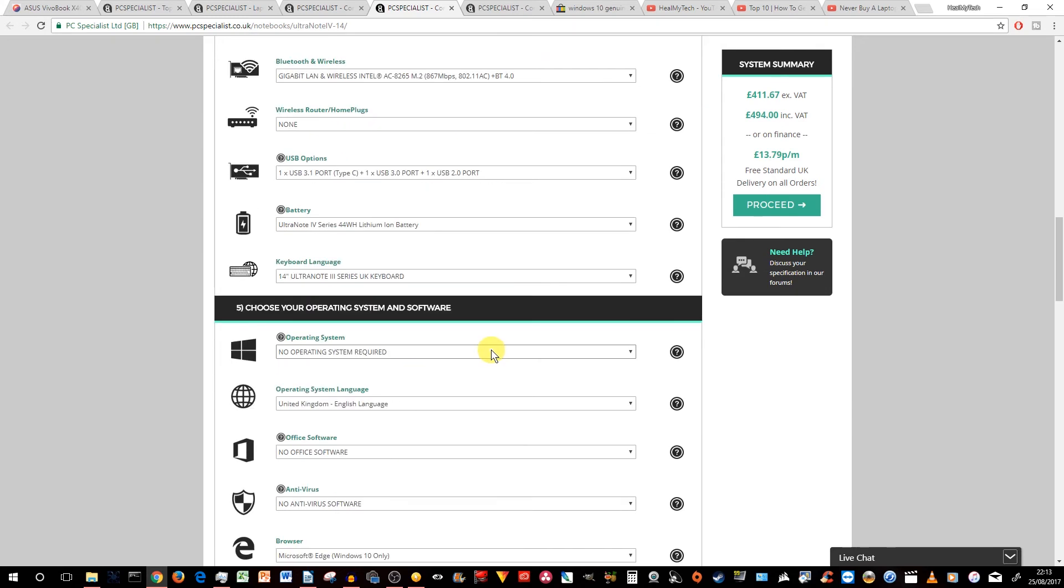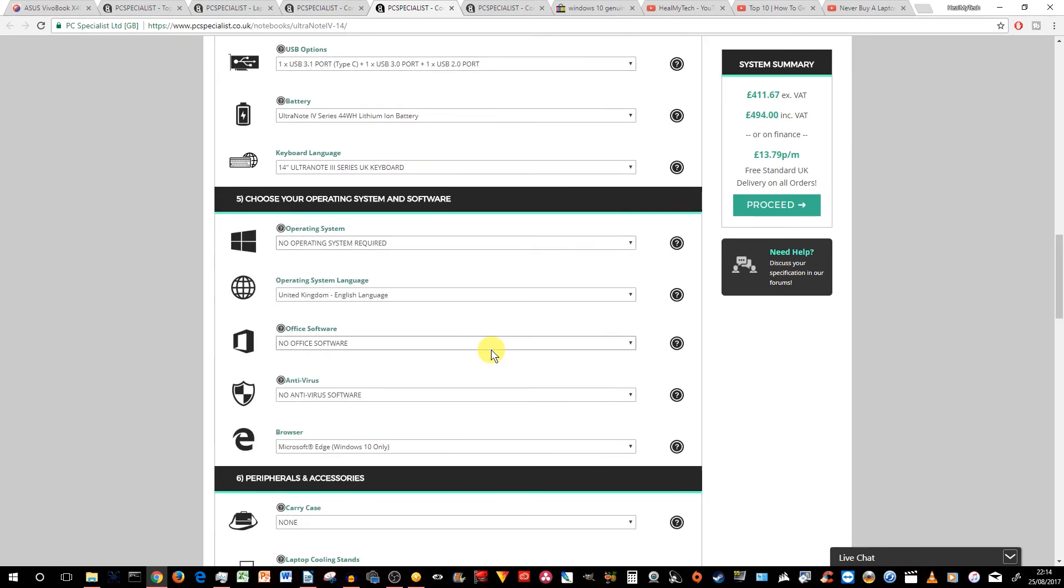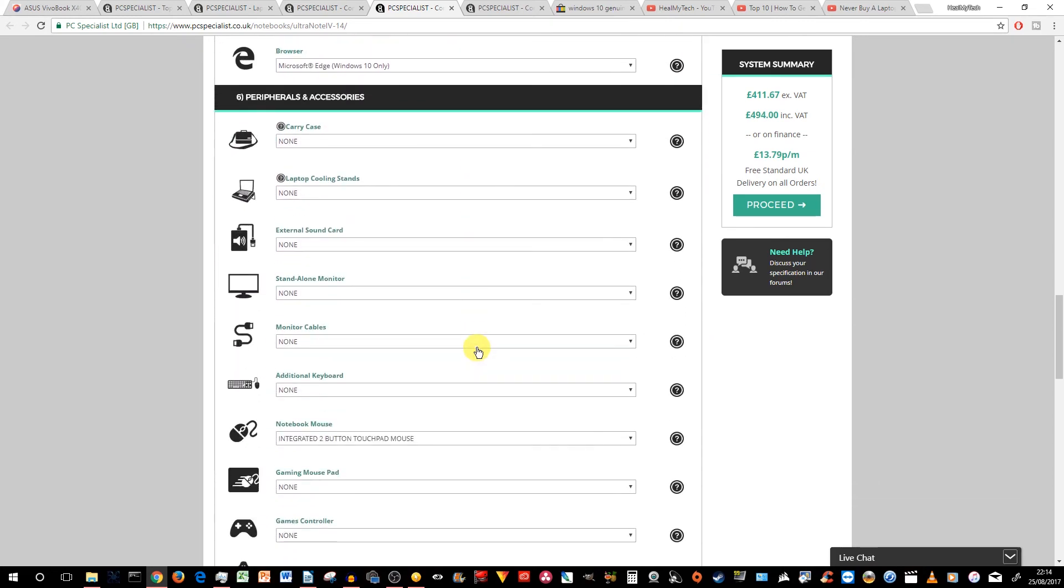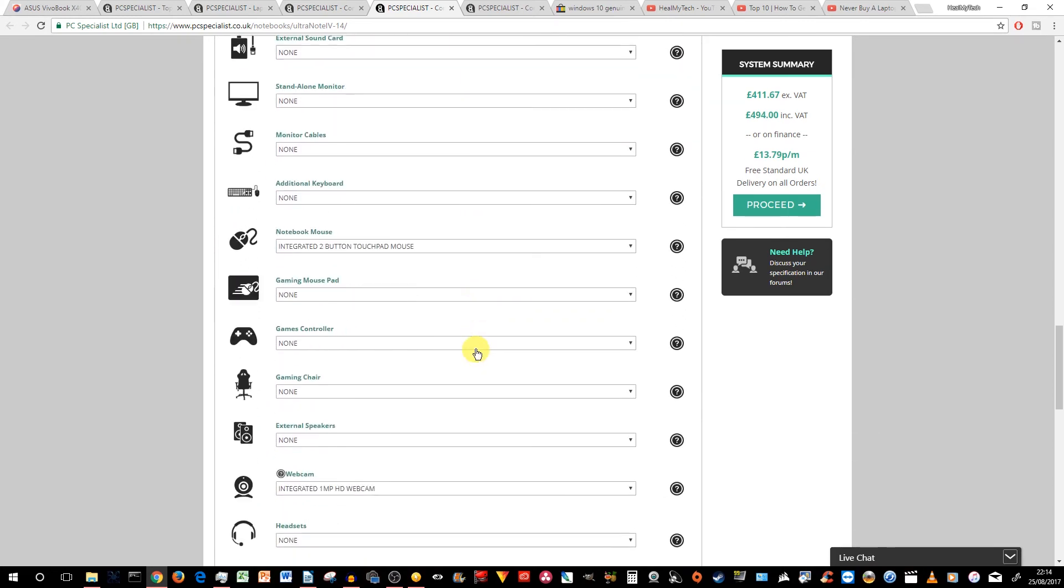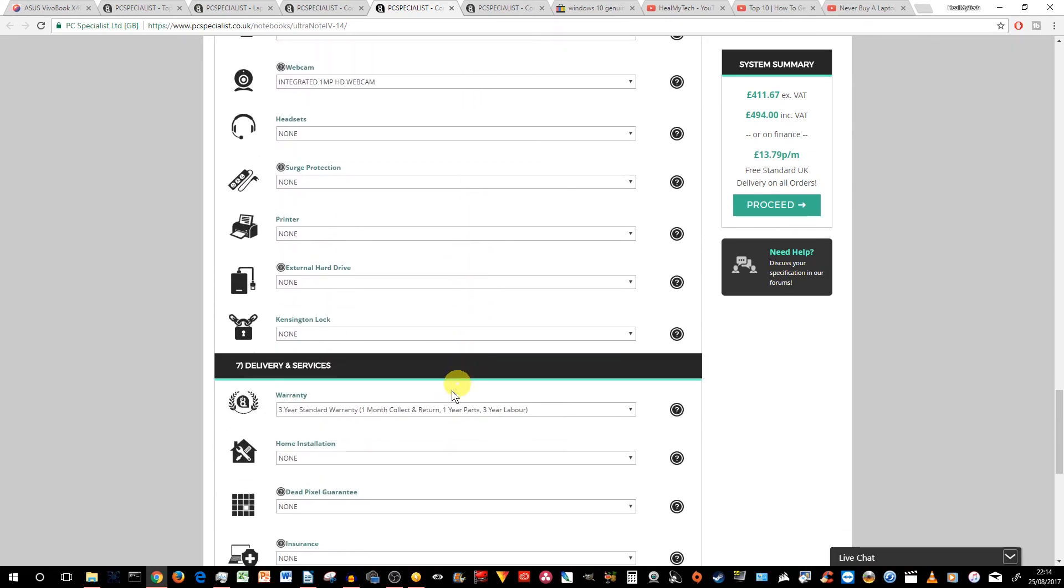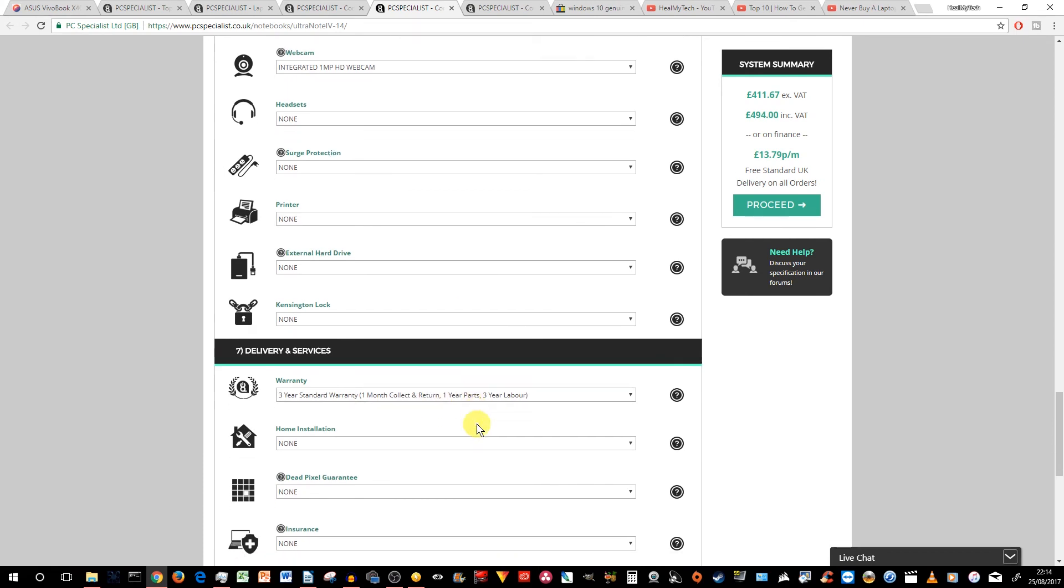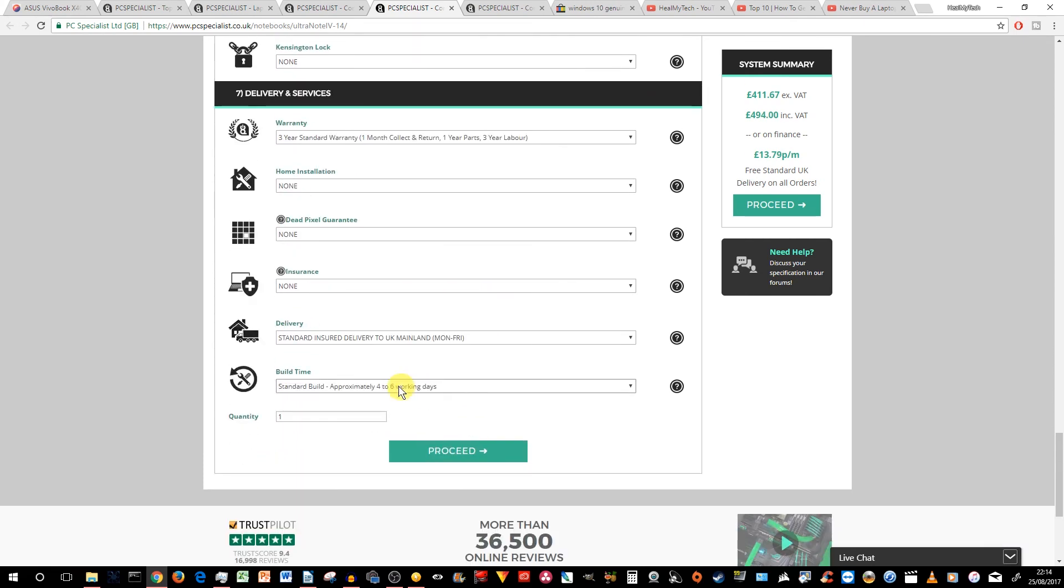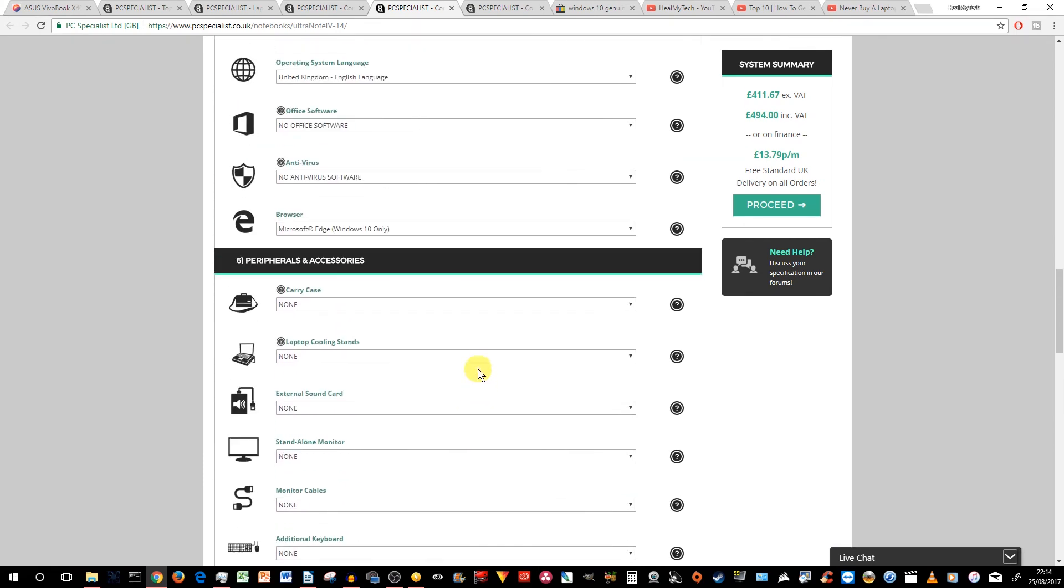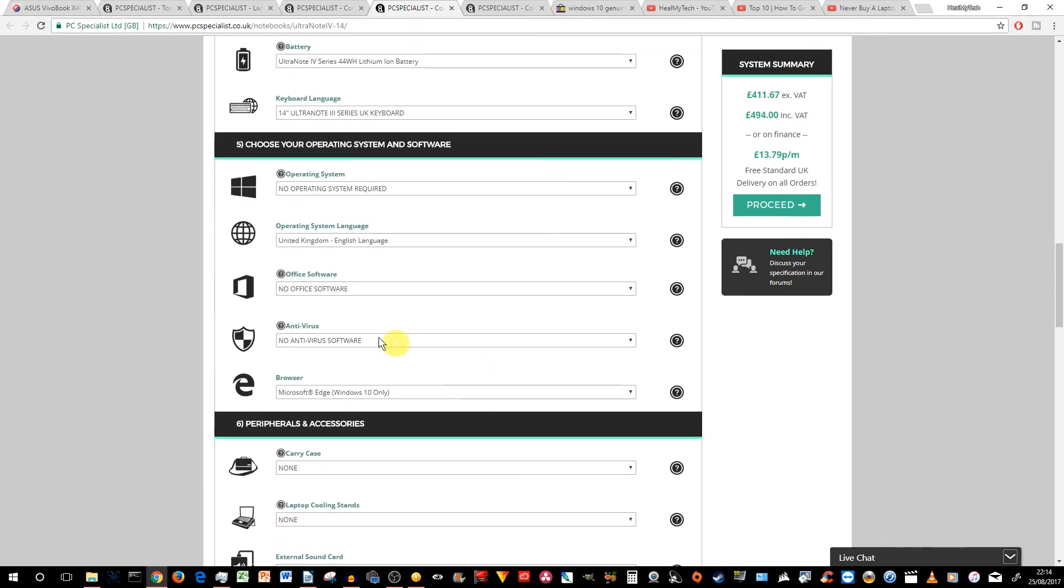Again, we've selected no OS because we know what to do with that, and pretty much the rest of the stuff is standard three-year warranty and turn around four to six working days.